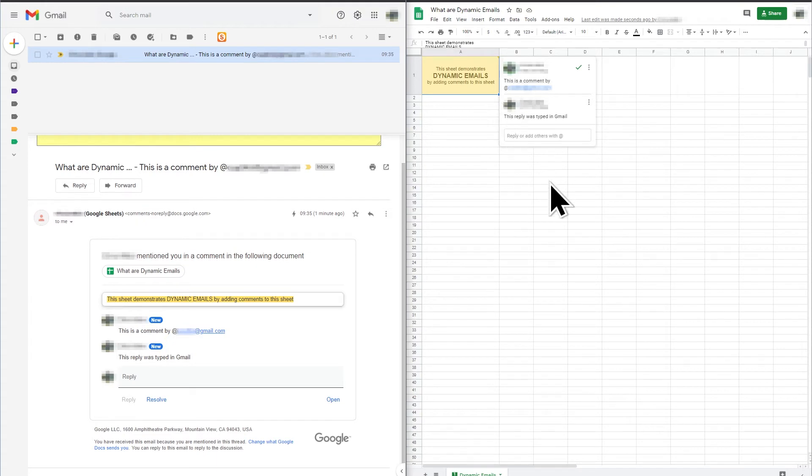you can see that the comment in Google Sheets is updated immediately with the reply. The dynamic email has allowed me to reply to the comment by typing the comment in Gmail without needing to open the Google Sheet.